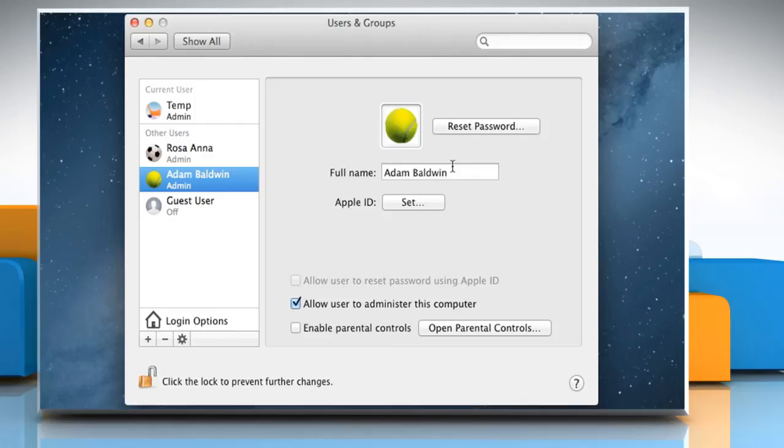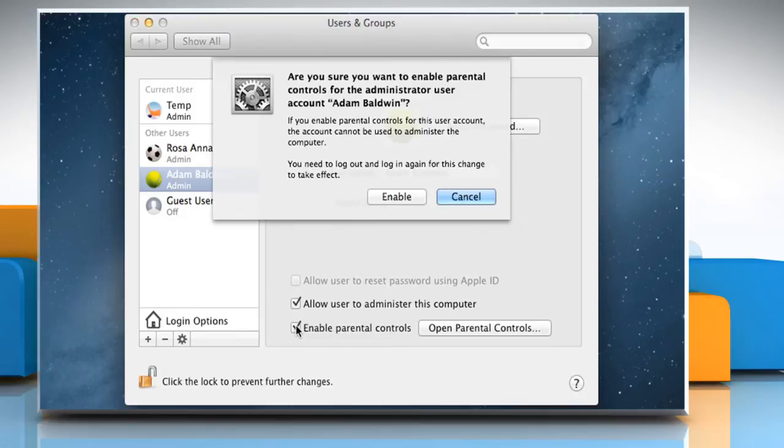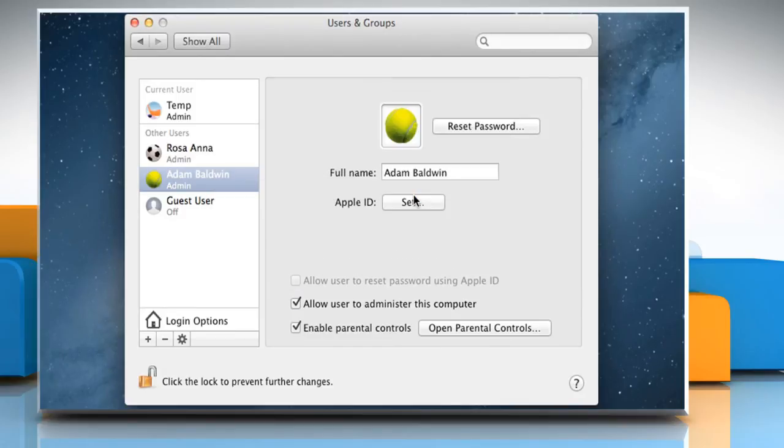To manage the user with parental controls, select the checkbox next to Enable parental controls, and then click on Enable.